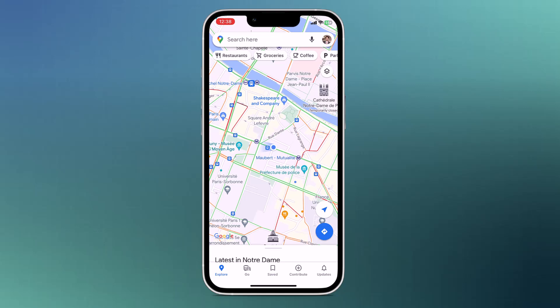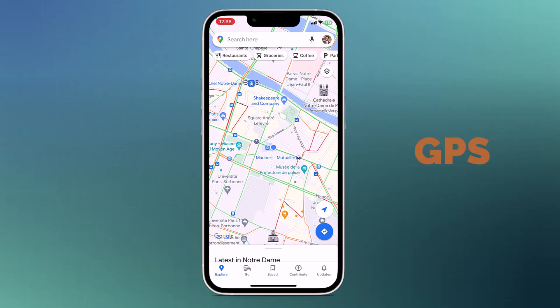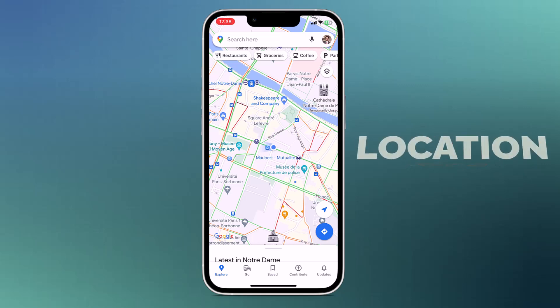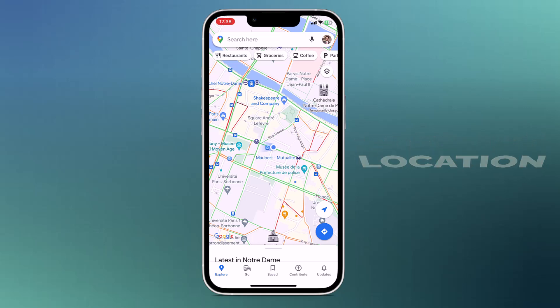Hey guys, Fazman here. In this video, I am going to show you how to set fake GPS location on your iPhone.